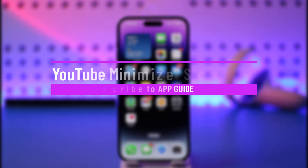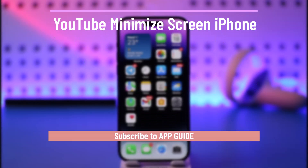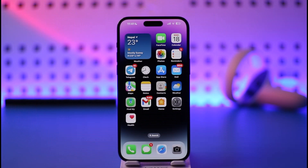YouTube minimize screen on iPhone. Hey everyone, welcome back to our channel. In today's video I will guide you on how you can minimize your YouTube on your iPhone, so make sure to watch the video till the very end.